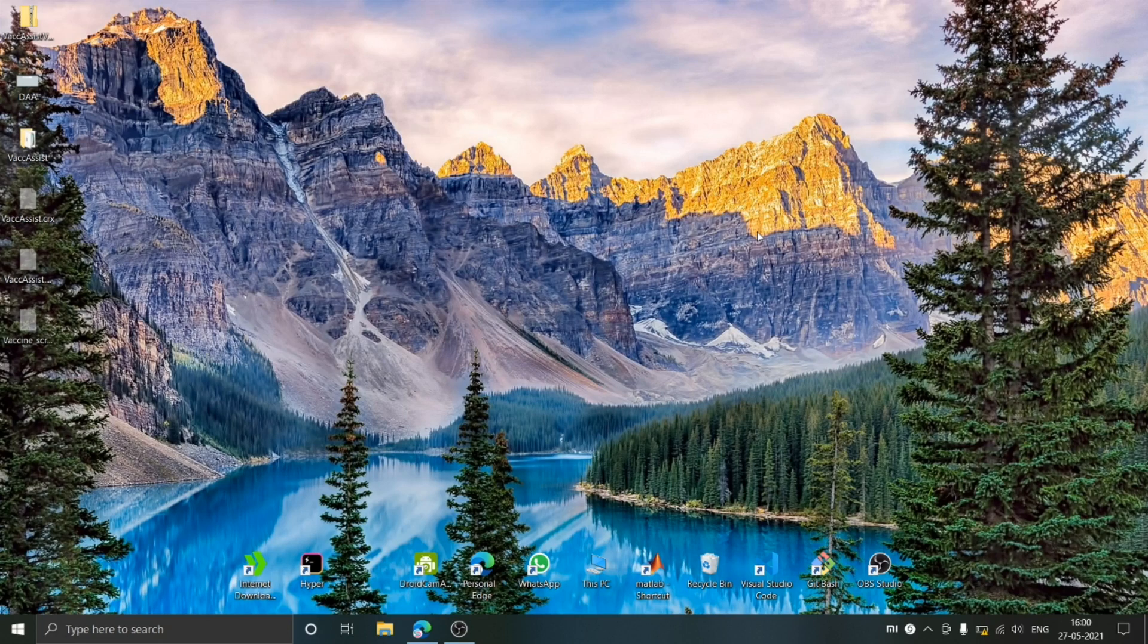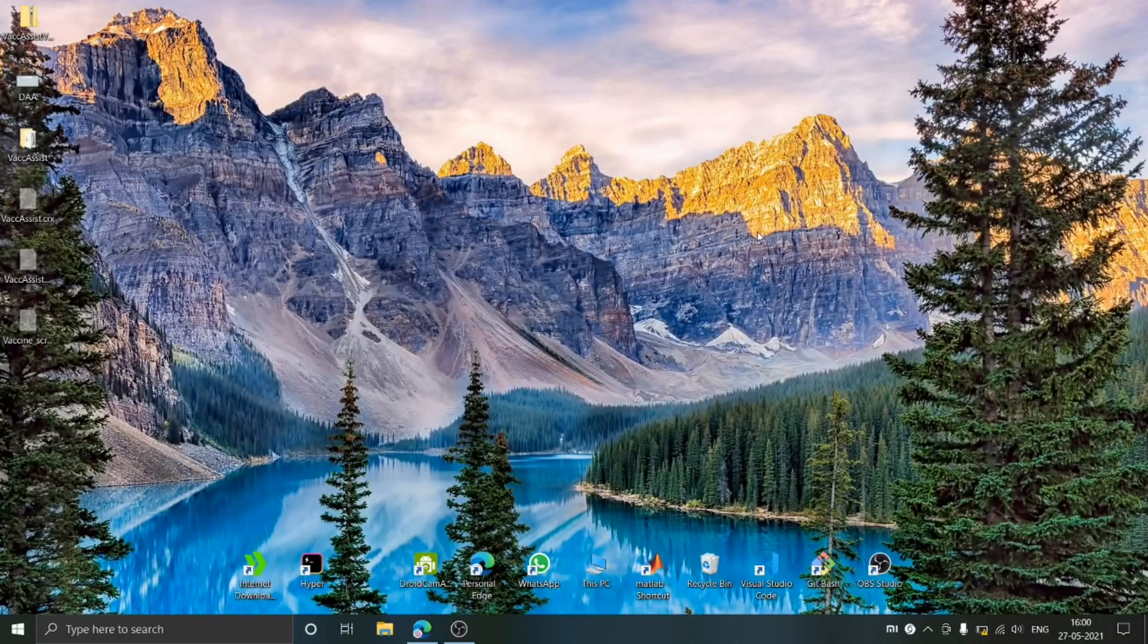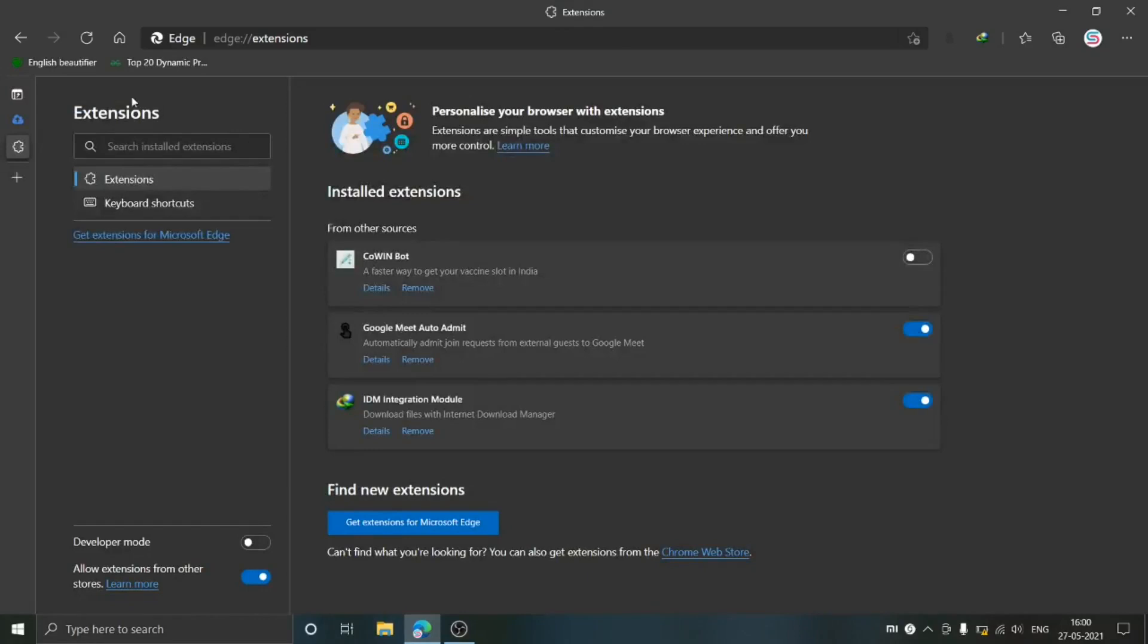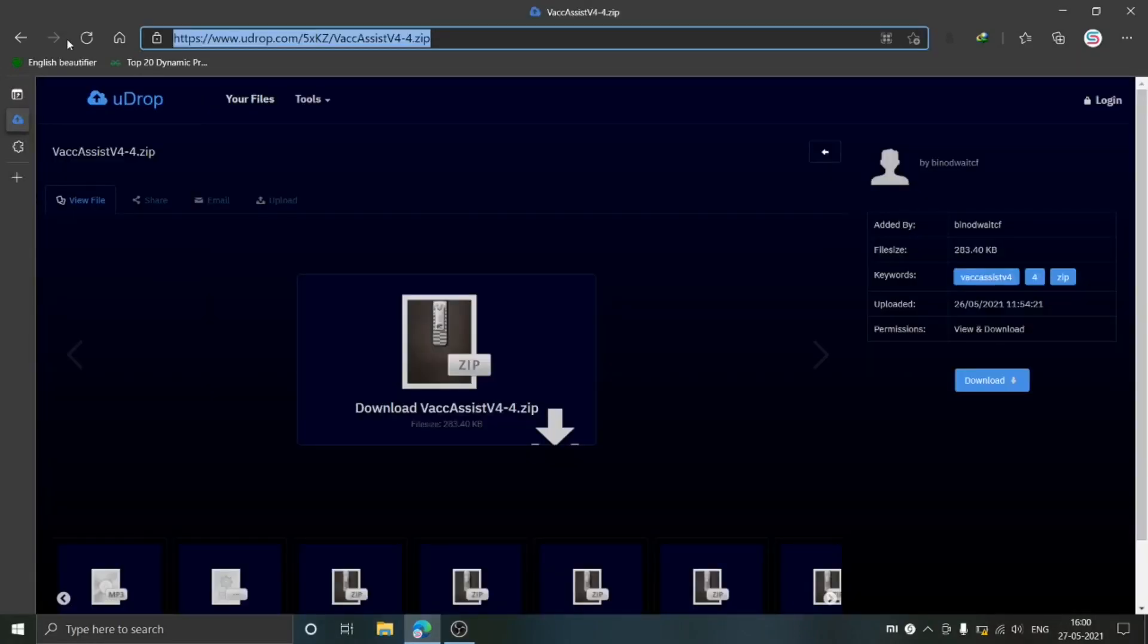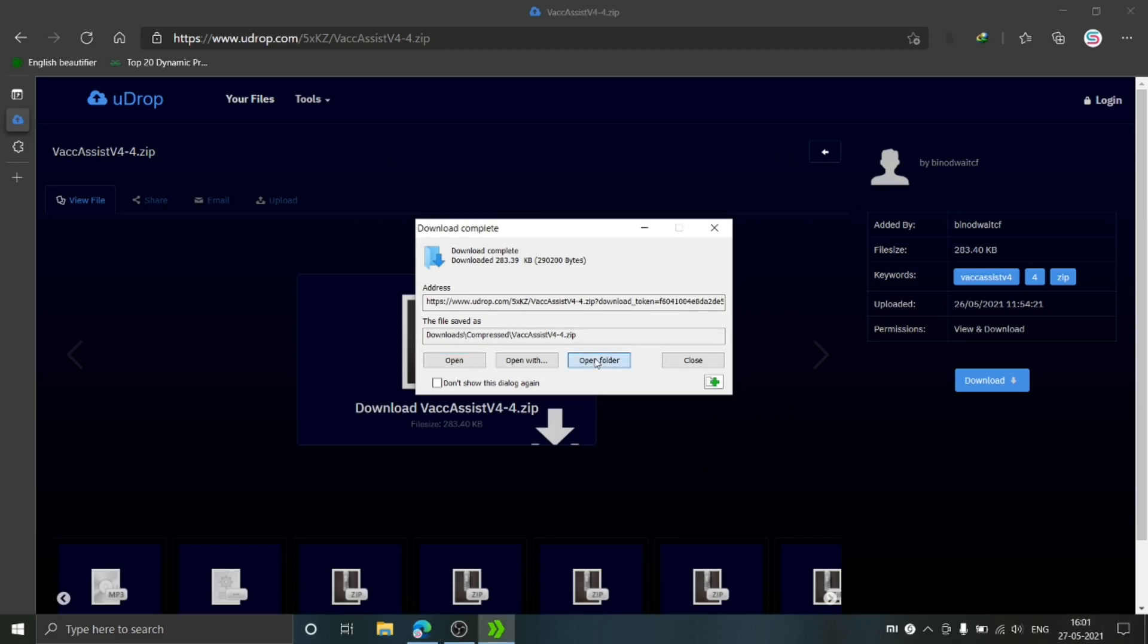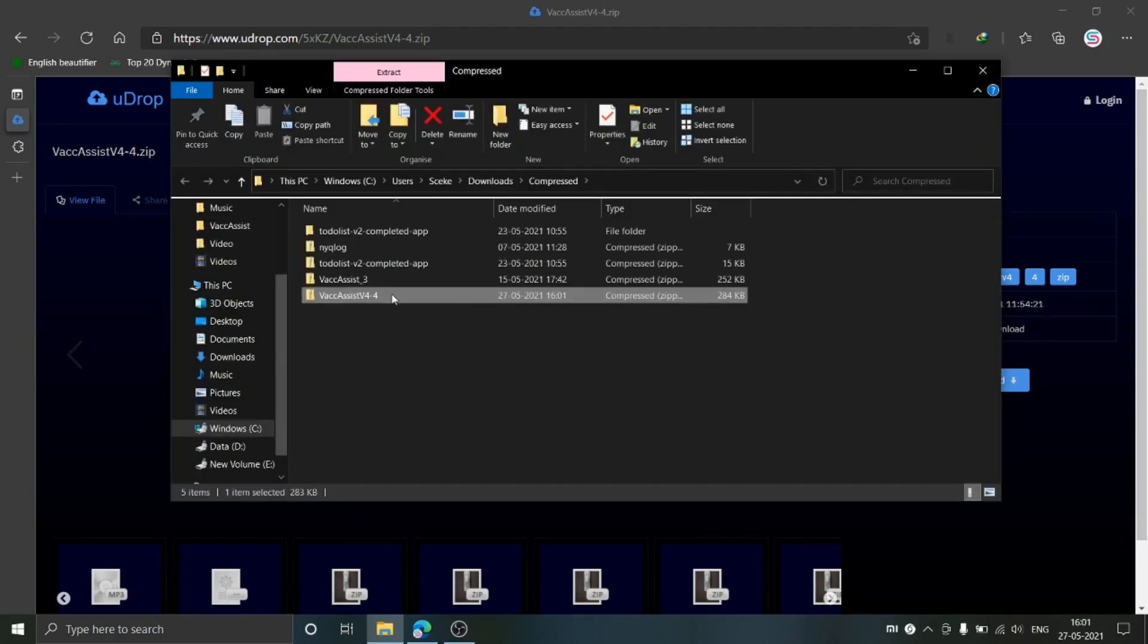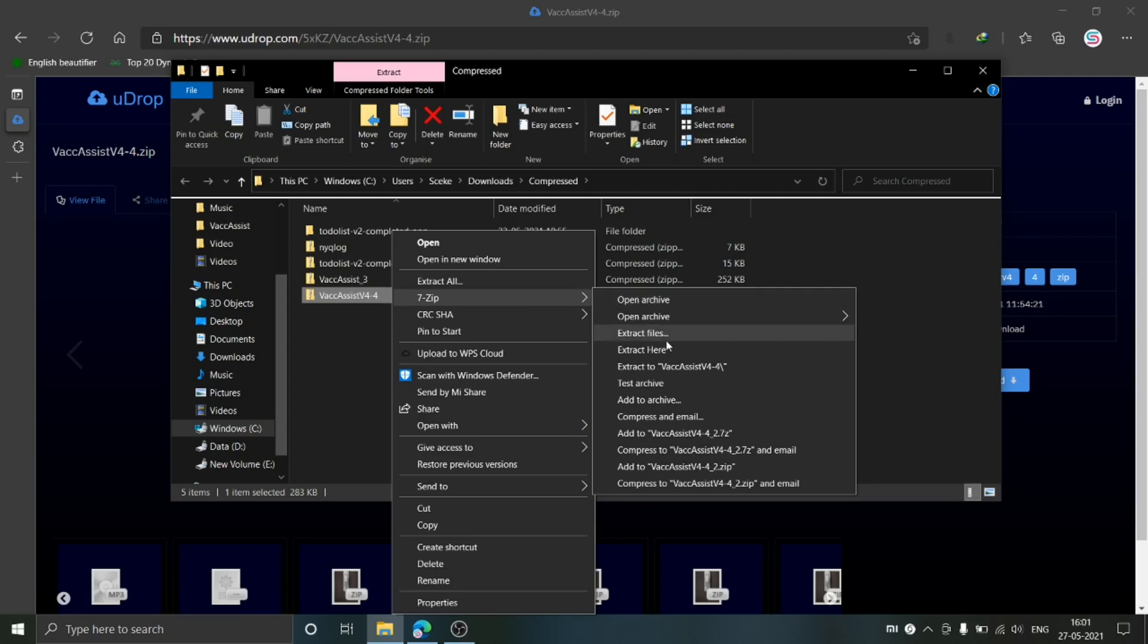We are going to do everything from scratch. First, we need to download the extension. To download it, just go to the link that I have provided in the description, click on this file and it will get downloaded. Once the file is downloaded, go to the folder where you have downloaded it and extract this zip file to a folder.